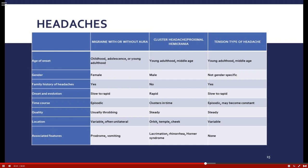The third type is tension headaches, which are probably familiar to many nursing students juggling patho, pharmacology, jobs, and life. These are usually transient, depending on stress levels, and ibuprofen along with rest is often sufficient. Please take care of yourselves — take that extra hour, go for a walk, and do what you can to keep stress under control.